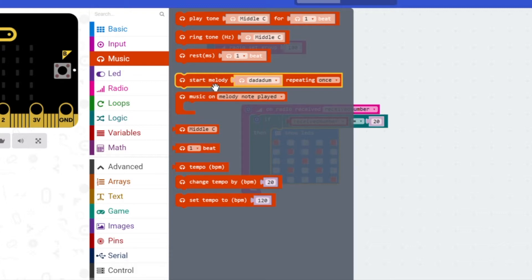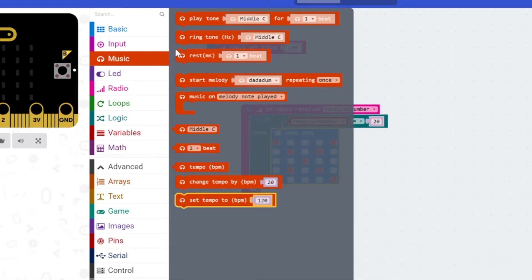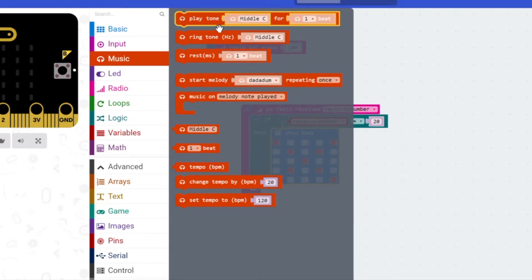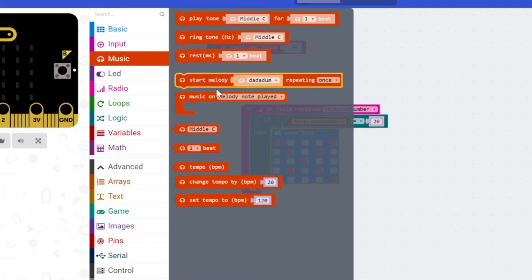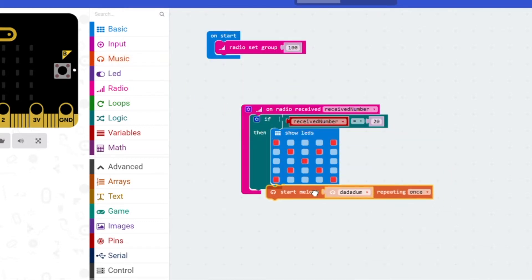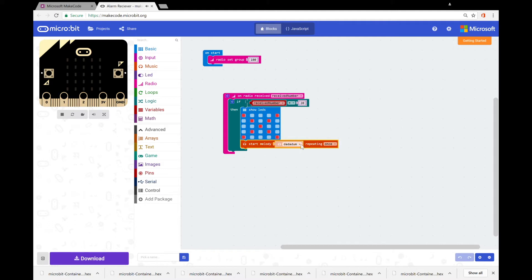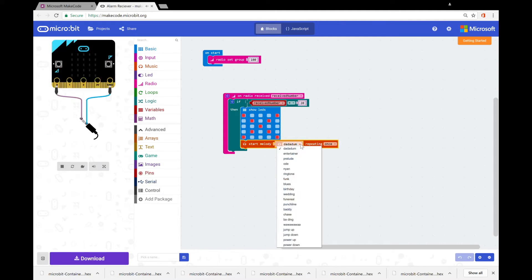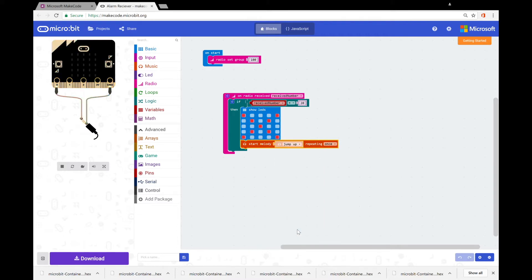So under music we have things like play tone and all this sort of thing. We're gonna grab the start melody block, click that in, and in there we were sort of playing around with the different melodies. The jump up was kind of a fun one, so we're gonna keep that and put that in there.